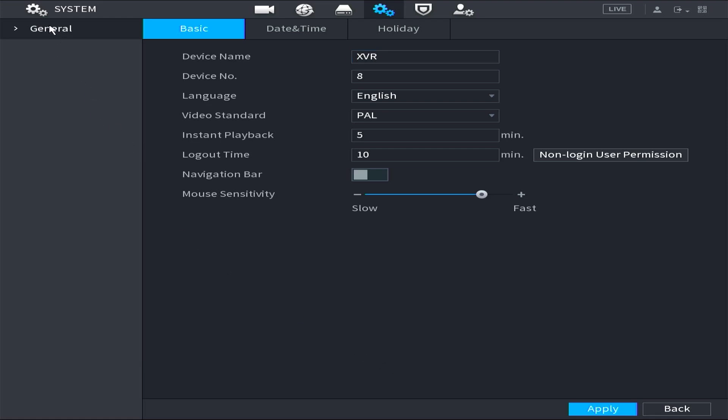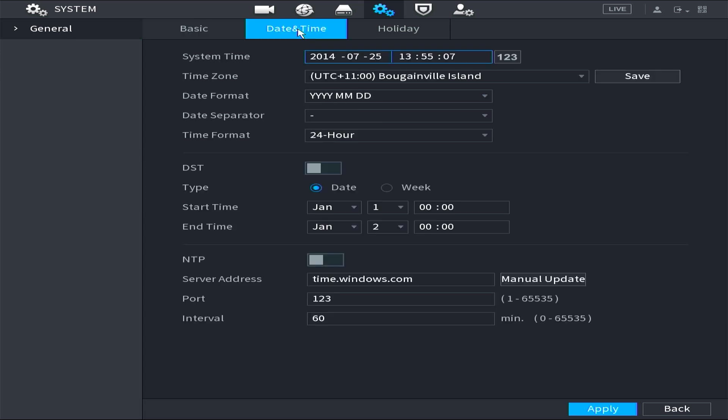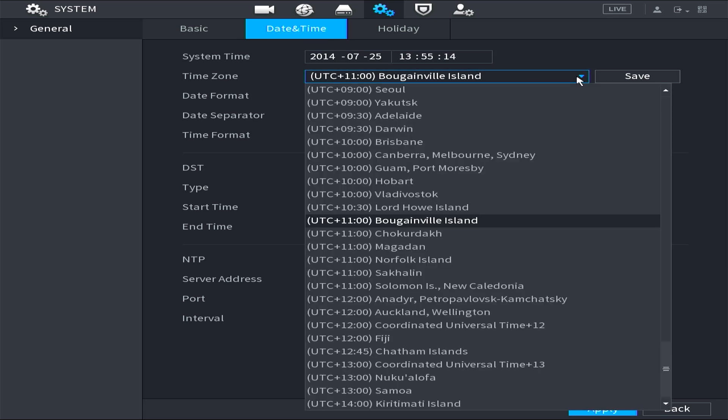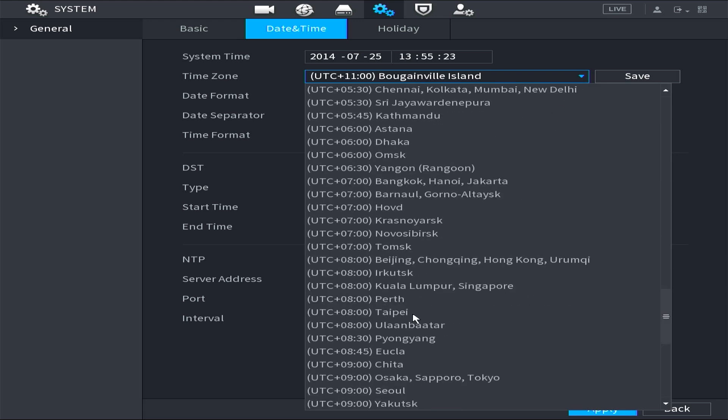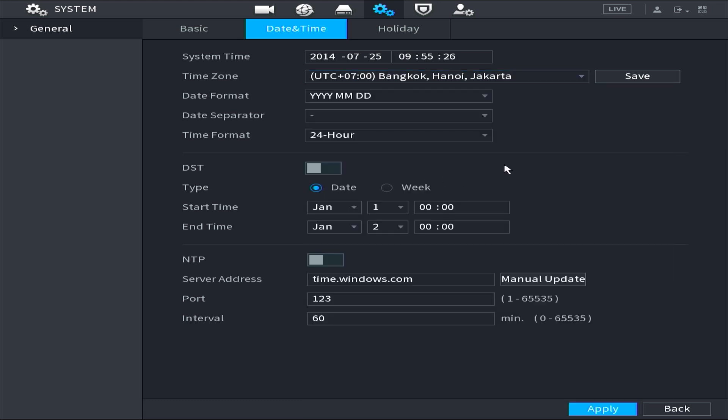Navigate to the general menu and select the date and time settings. Here, you can adjust the date and time. First, select the appropriate time zone for your location. In this demonstration, I will use UTC plus 7 as an example. Then click on Save button.